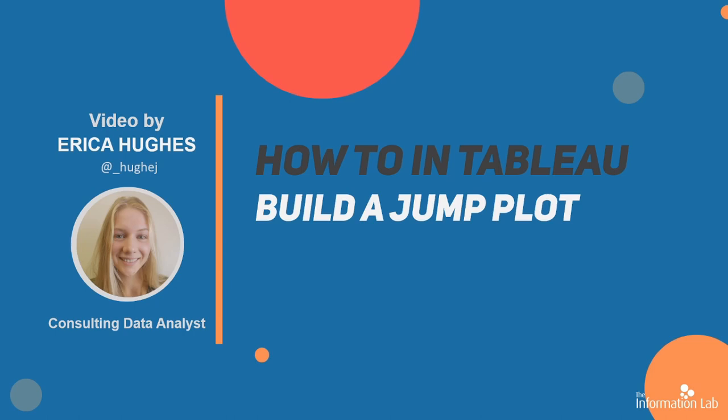Hello, my name's Erica Hughes and I'm a part of Data School Cohort 20. I'm going to be showing you how to make a jump plot today.